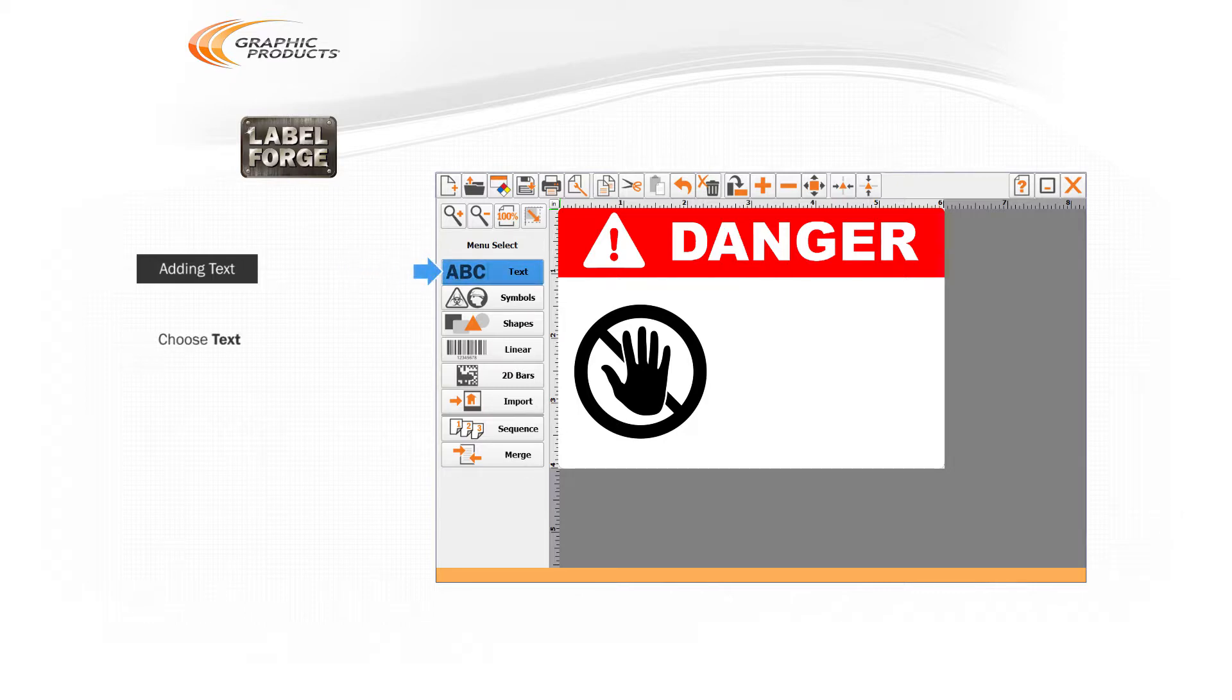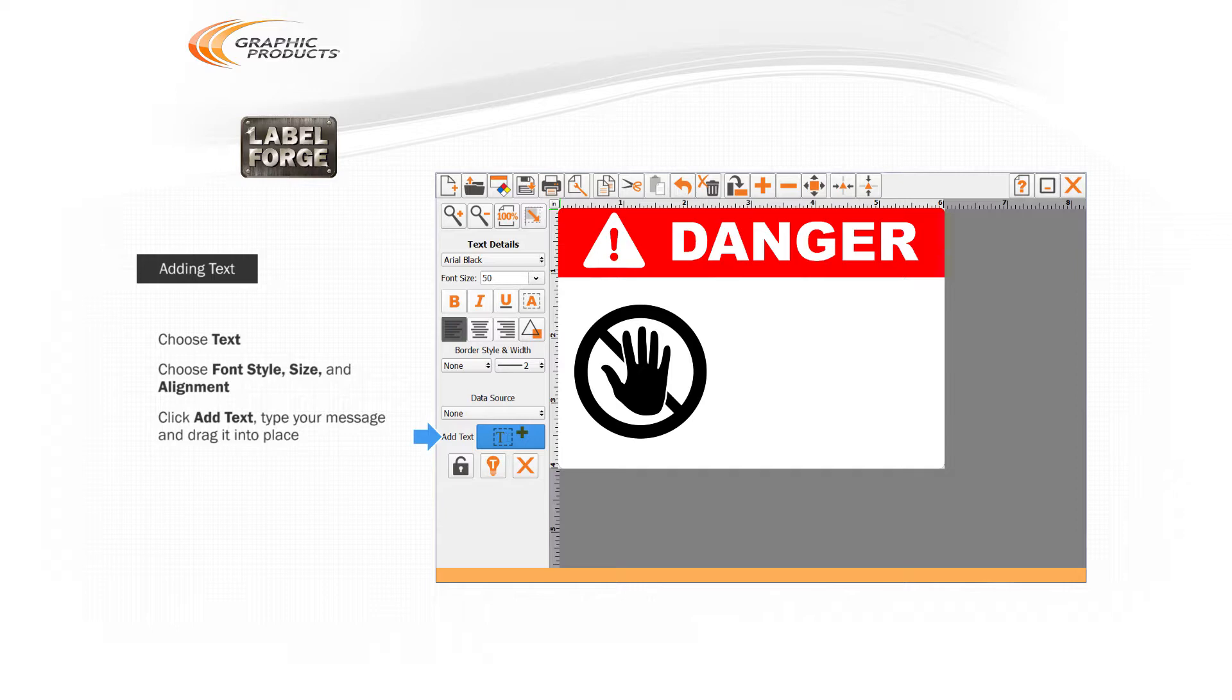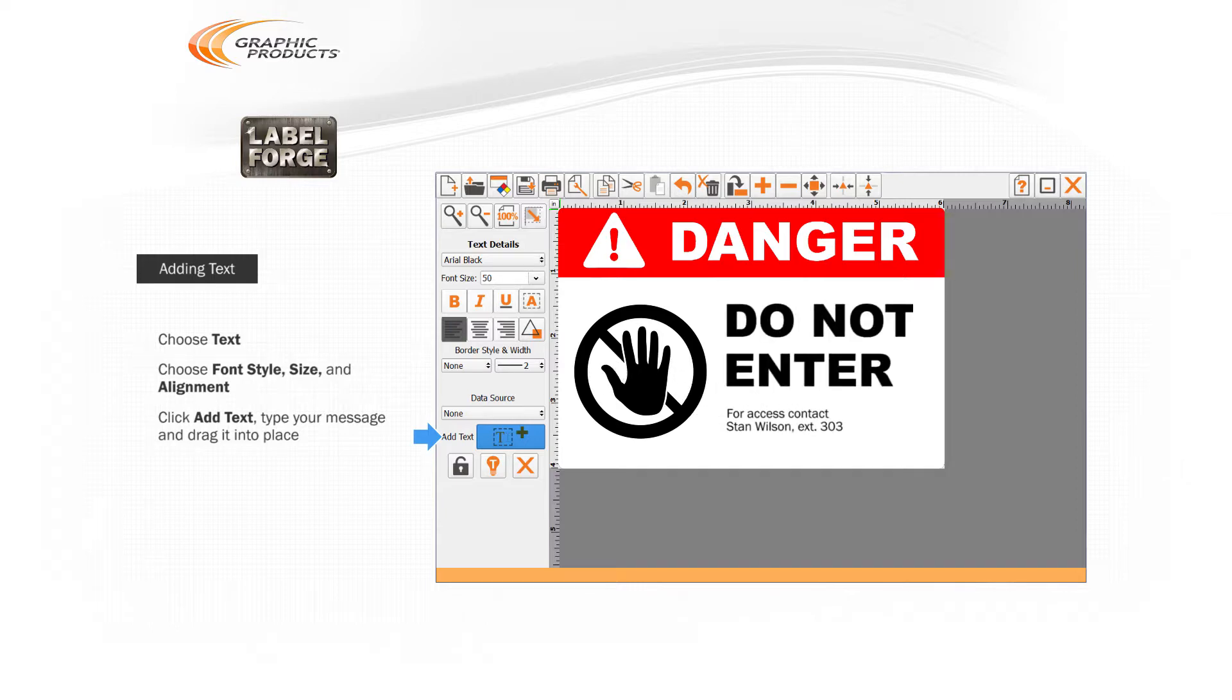In this menu, choose your font style, size, and alignment. Click the Add Text button to add your new text object to the design and type your message. Then position your text on the label by dragging it into place.